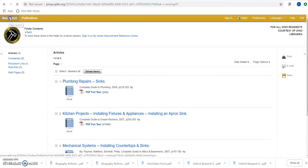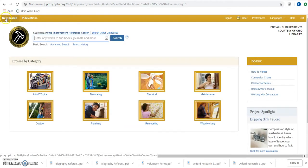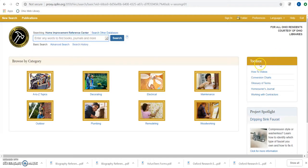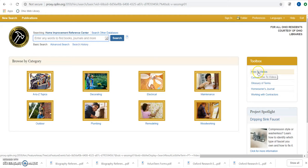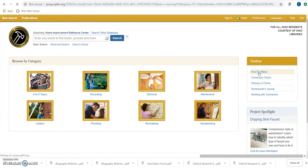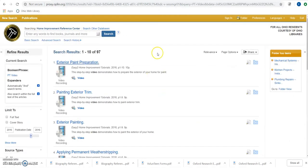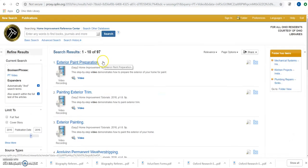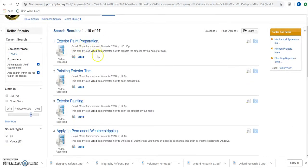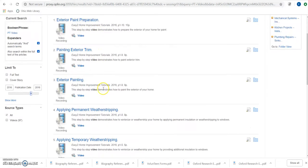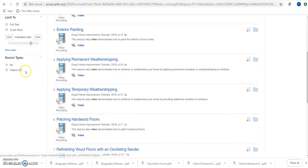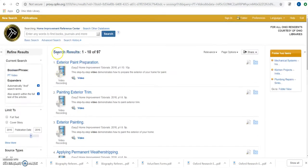I'm going to hop back to the main page because I want to show you this really cool part. There's a hundred how-to videos on here. You can jump directly to these by clicking there, and then you can enter a search to kind of whittle down what you're looking for, or you can use the limiters to kind of pull down what you're looking for as well.